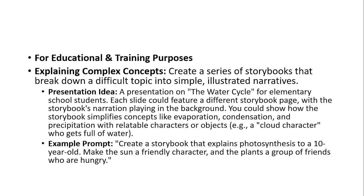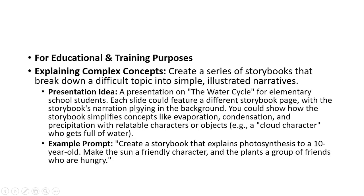For educational and training purpose, let's say you are into education and training. You can come up with different ideas. Here the concept is create a series of storybooks that break down a difficult topic into simple illustrated narratives. This is a presentation on the water cycle for elementary school students. Each slide could feature a different storybook page with a storybook narration playing in the background. The example for this prompt is create a storybook that explains photosynthesis to a 10 year old kid, make the Sun a friendly character and the plants a group of friends who are hungry.